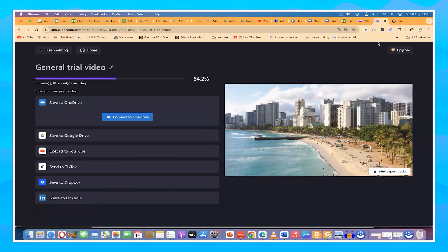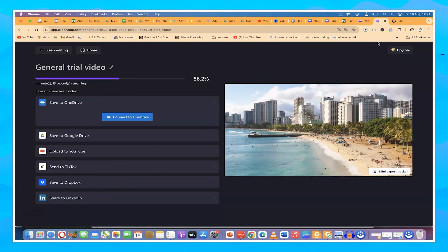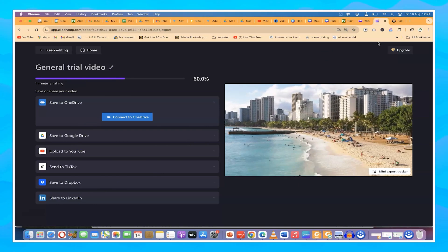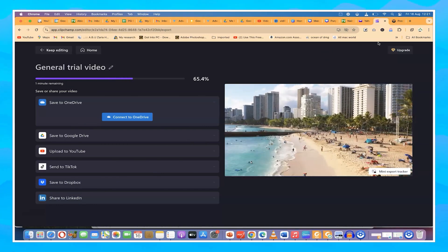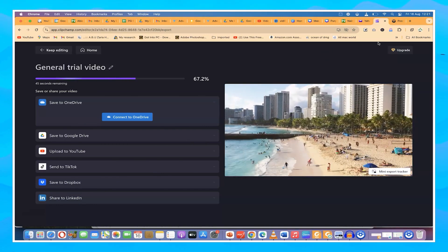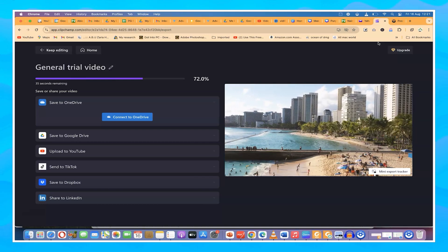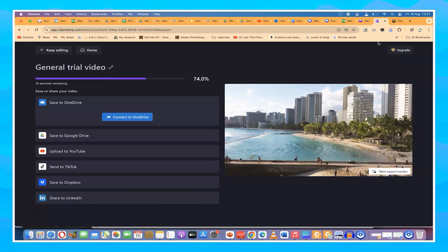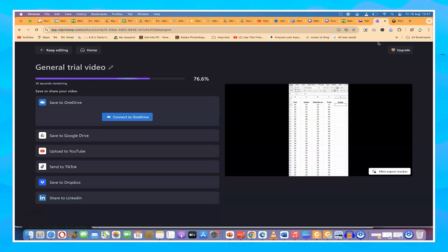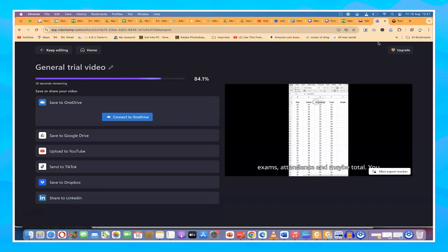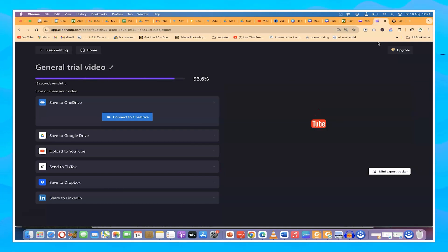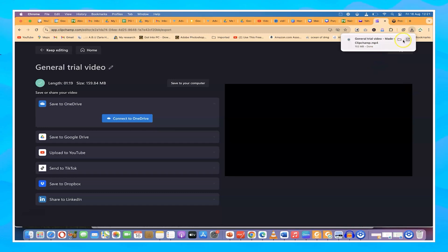This concludes this Clipchamp tutorial — a basic tutorial for beginners to learn how to import media, do cuttings and joinings, and export your video in the simplest format. I hope you enjoyed this video. Thanks for watching. Please don't forget to hit the like and subscribe buttons to keep enjoying videos like this, and I'll see you in the next one. Bye.